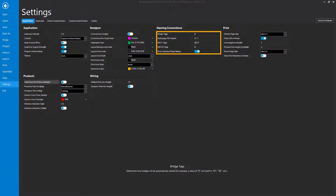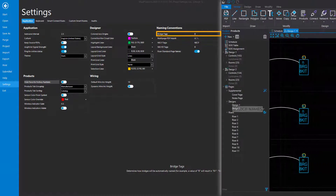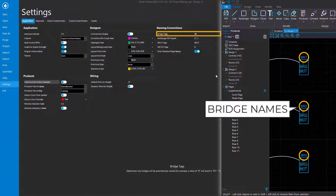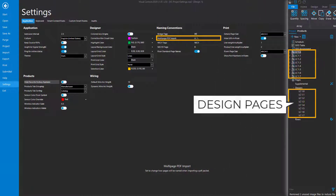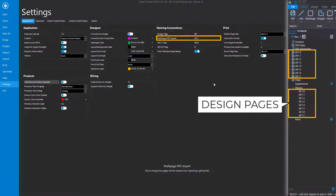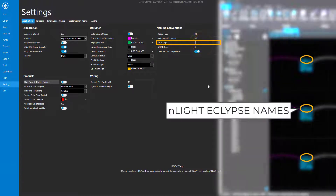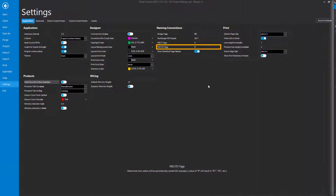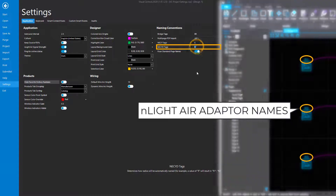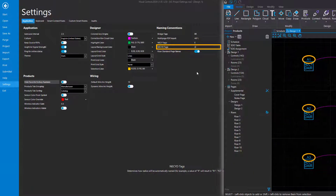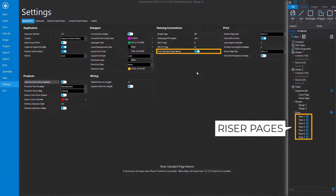The Naming Convention settings allow you to set default names for nLight Bridges, Design Pages when a multi-page PDF file is imported, nLight Eclipses, nLight Air Adapters, and Riser Pages. Setting the Riser Standard page names to True will name them Riser 1, Riser 2, etc., while setting it to False will name them LC 2.0, LC 2.1, etc.